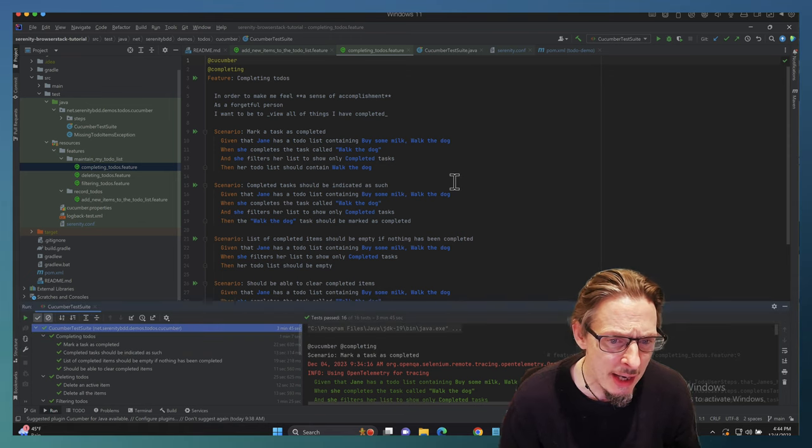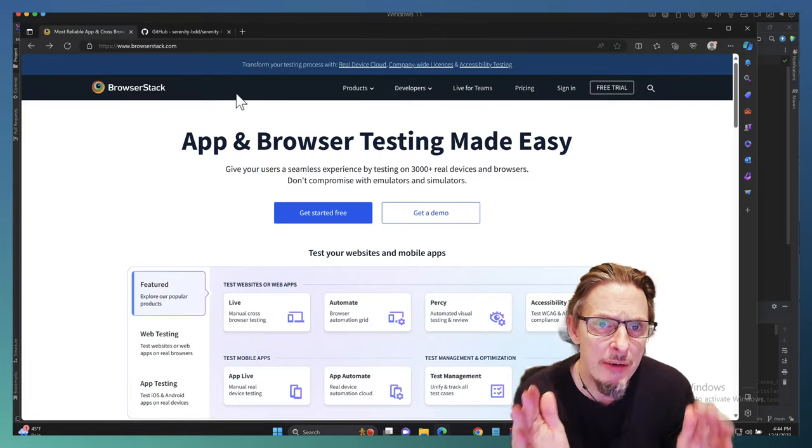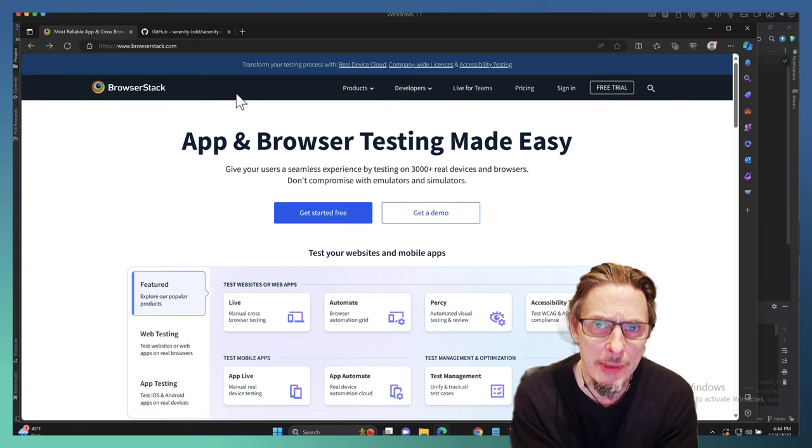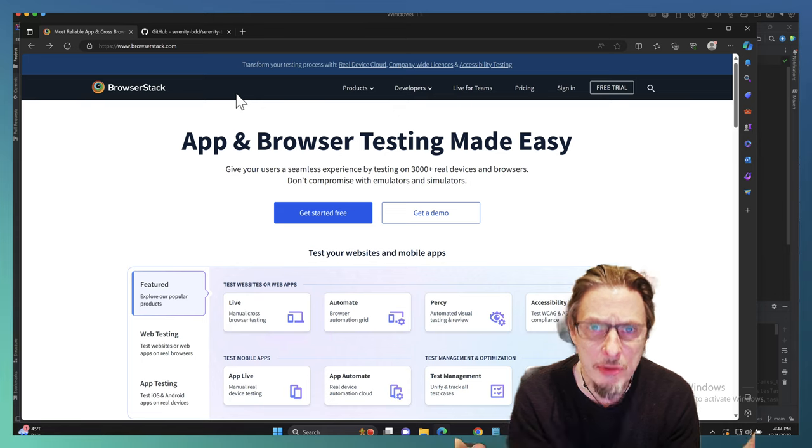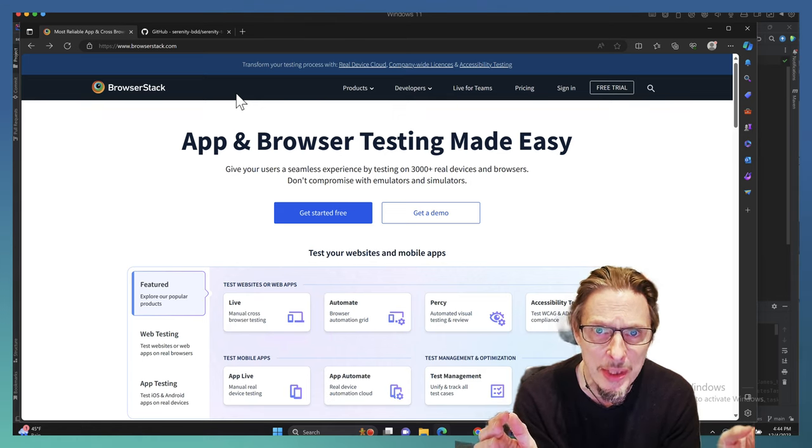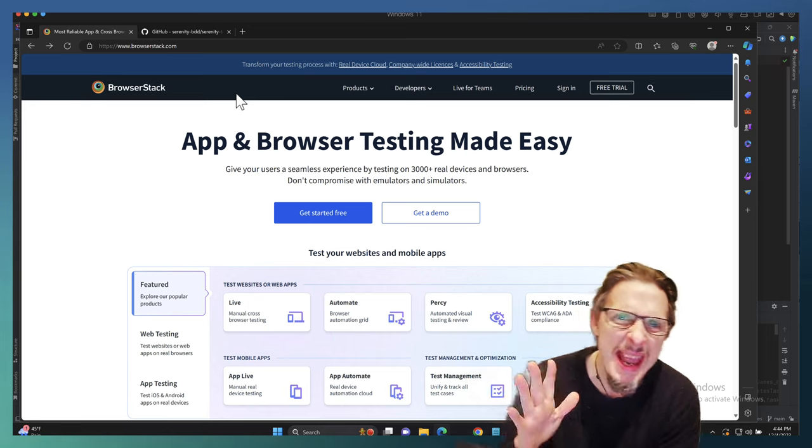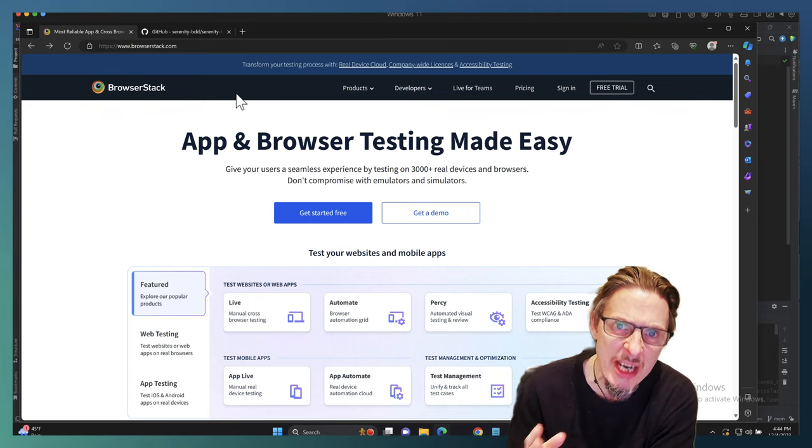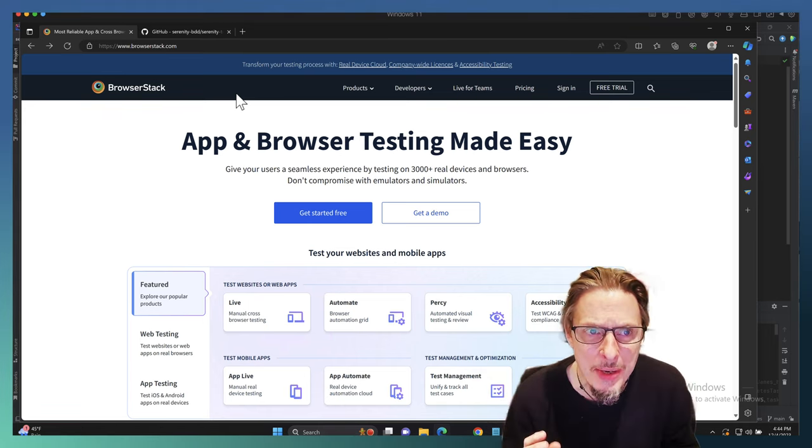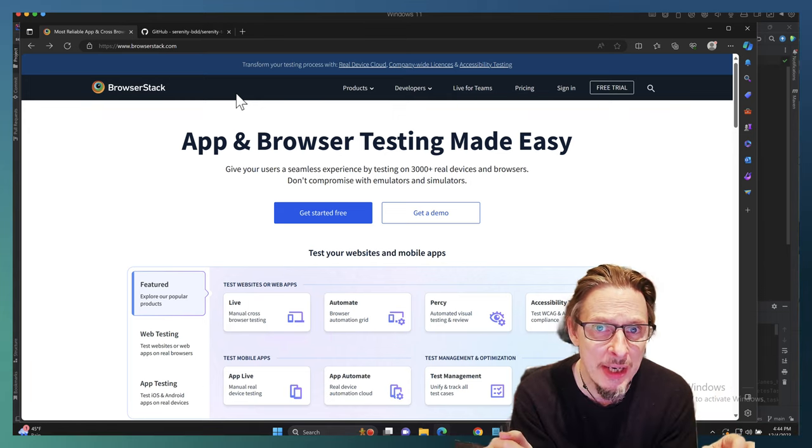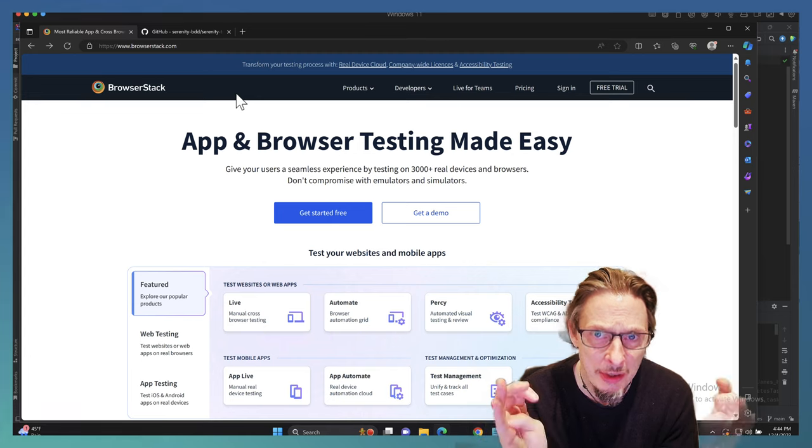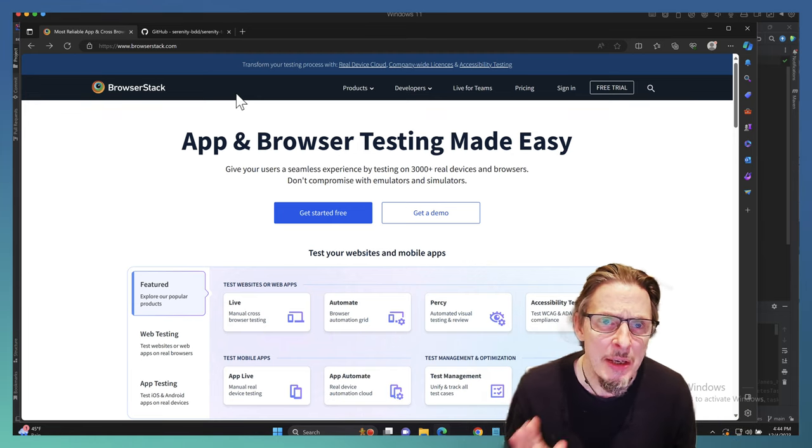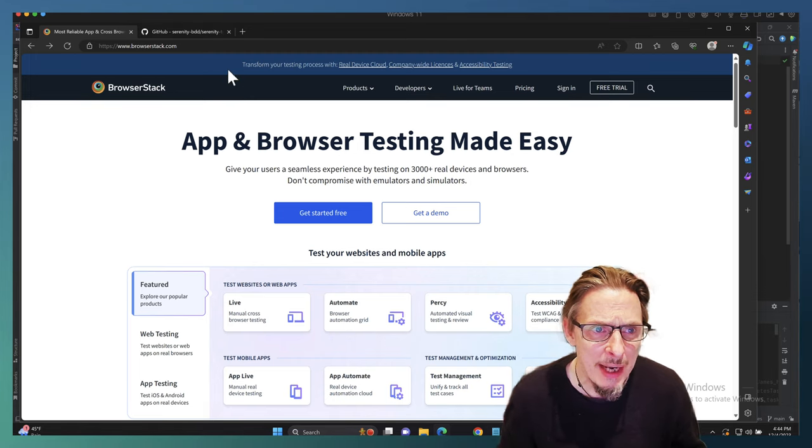BrowserStack is a fantastic tool. It's a very easy to use platform that allows you to scale your tests and run them across a broad range of platforms, devices, environments, and operating systems without having to maintain your own Selenium grid, which to be honest can be a bit of a pain to maintain. With BrowserStack you don't need to do any of that.